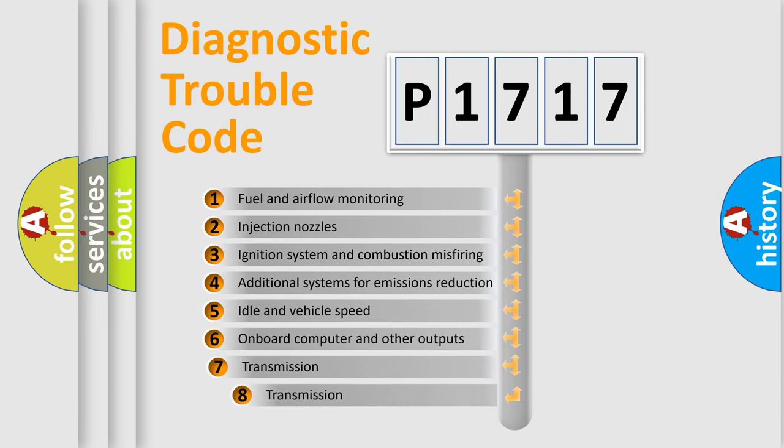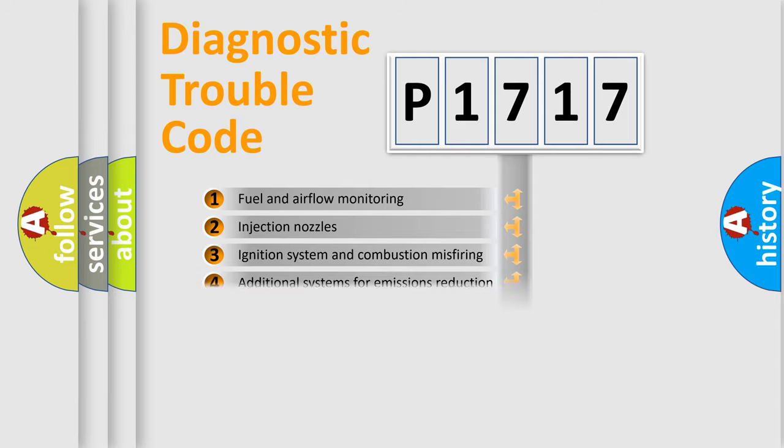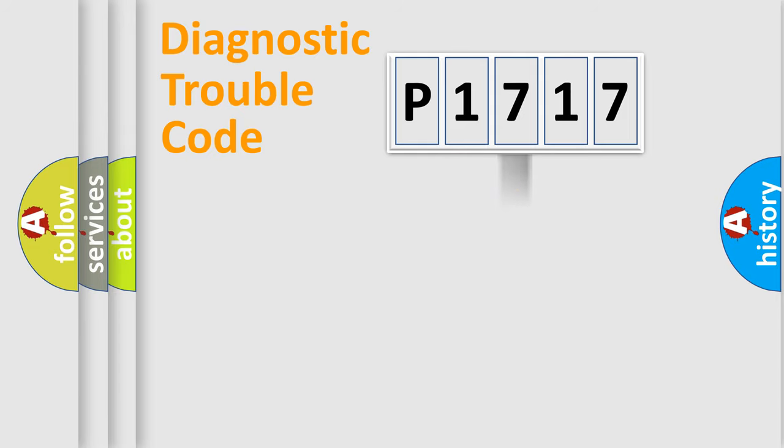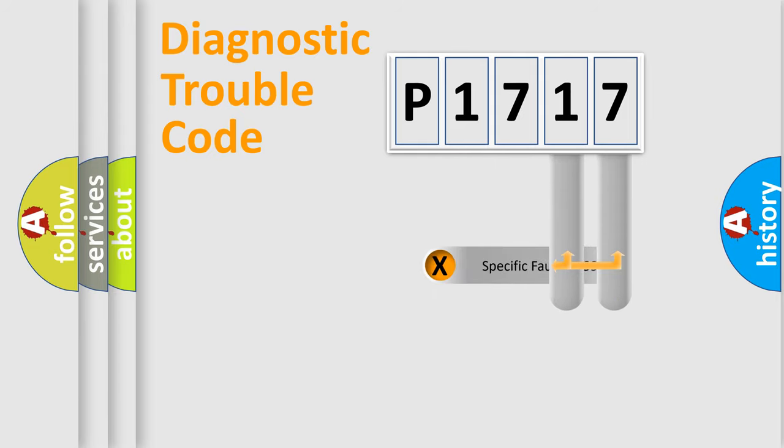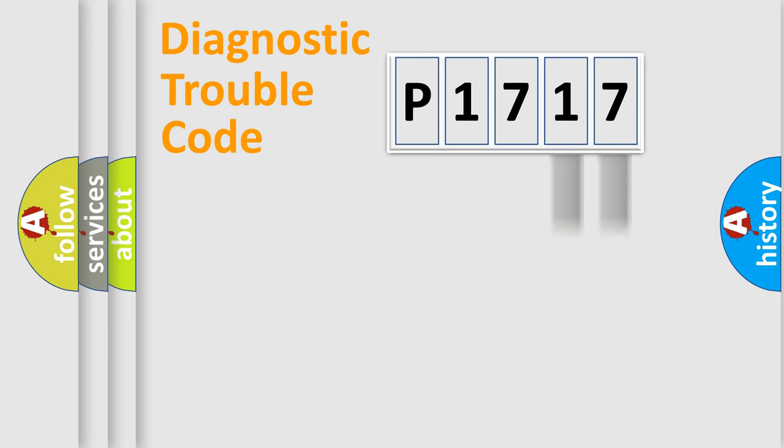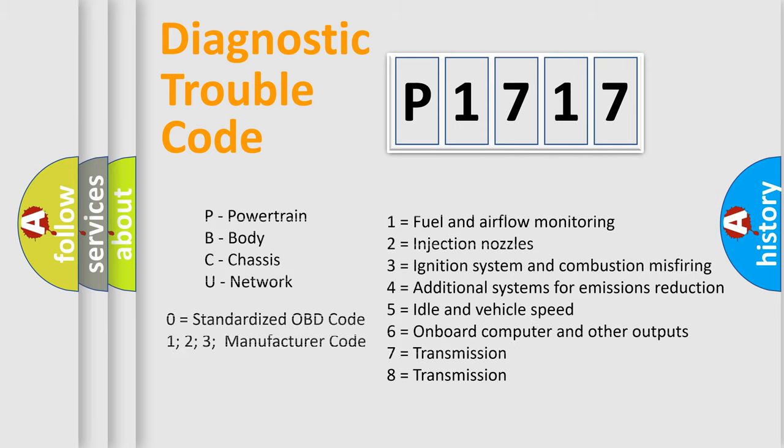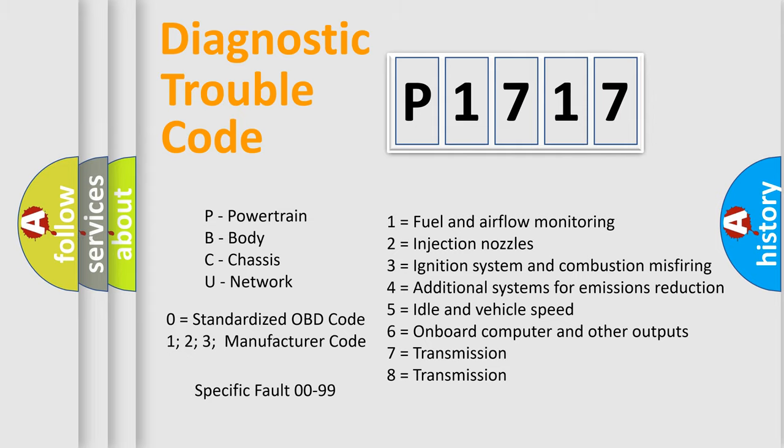The third character specifies a subset of errors. The distribution shown is valid only for the standardized DTC code. Only the last two characters define the specific fault of the group. Let's not forget that such a division is valid only if the second character code is expressed by the number zero.